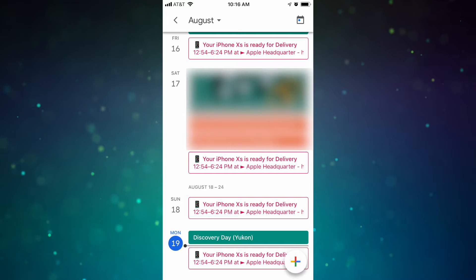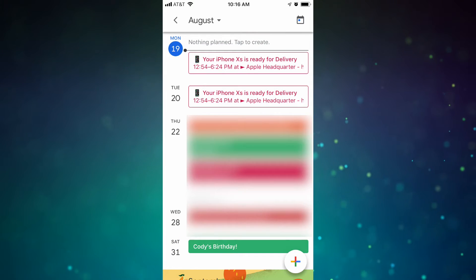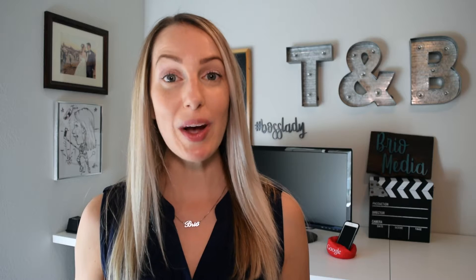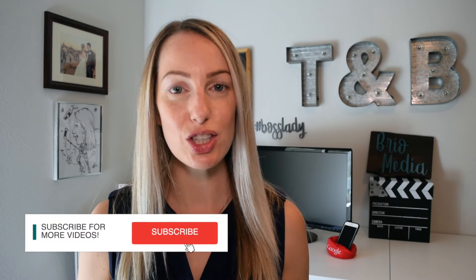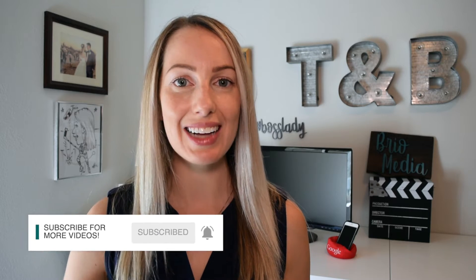Recently, my Google Calendar was hit with spam events promoting the iPhone X, and it left me wondering where they came from and why they were infecting my otherwise pristine Gcal. I did a little digging and realized that the spam is getting through by taking advantage of a really good Gcal feature that automatically adds events from your email into your Google Calendar.